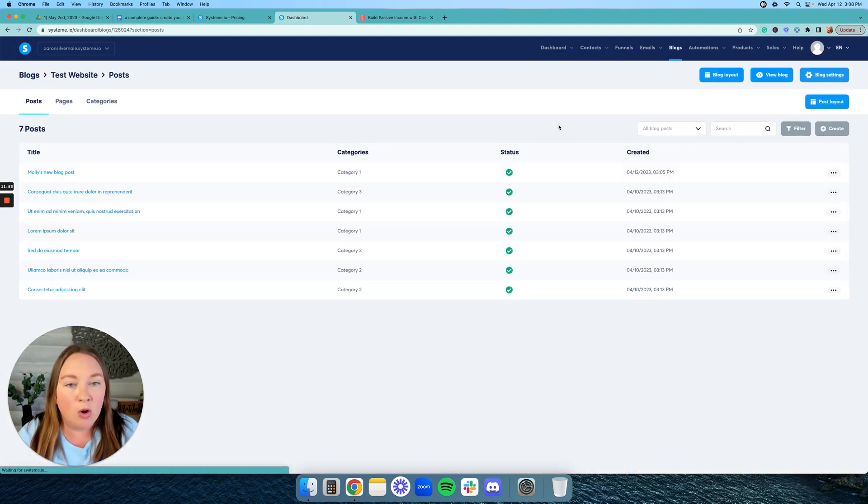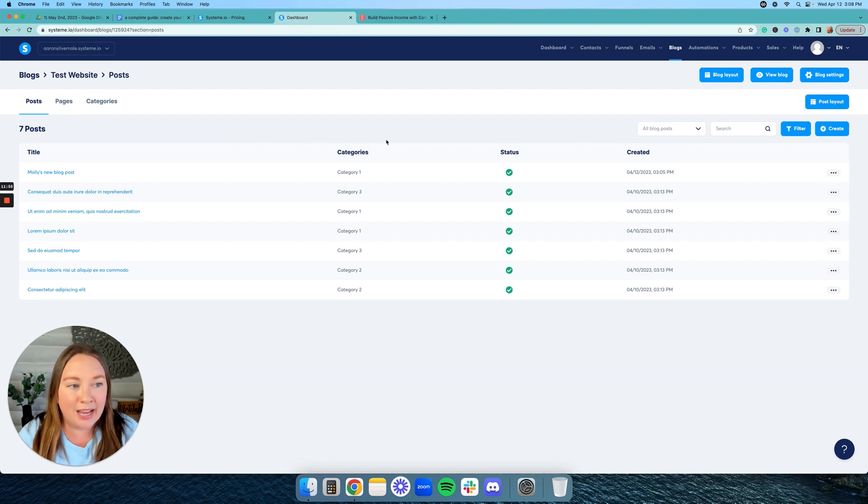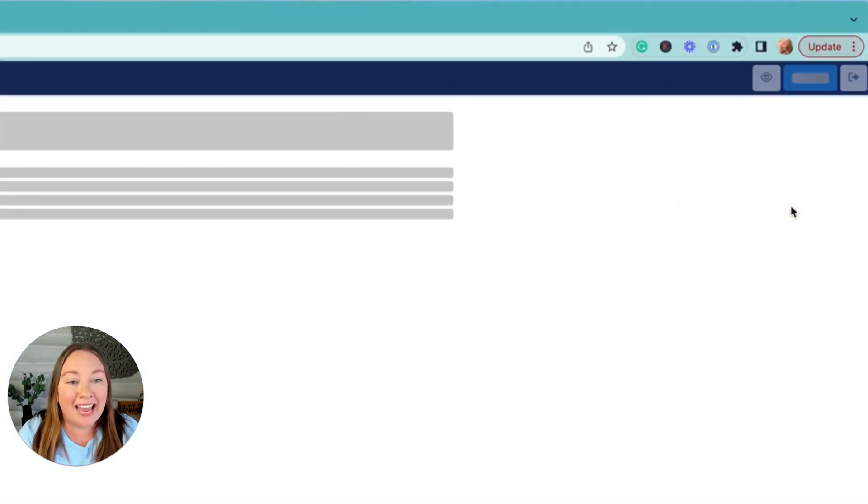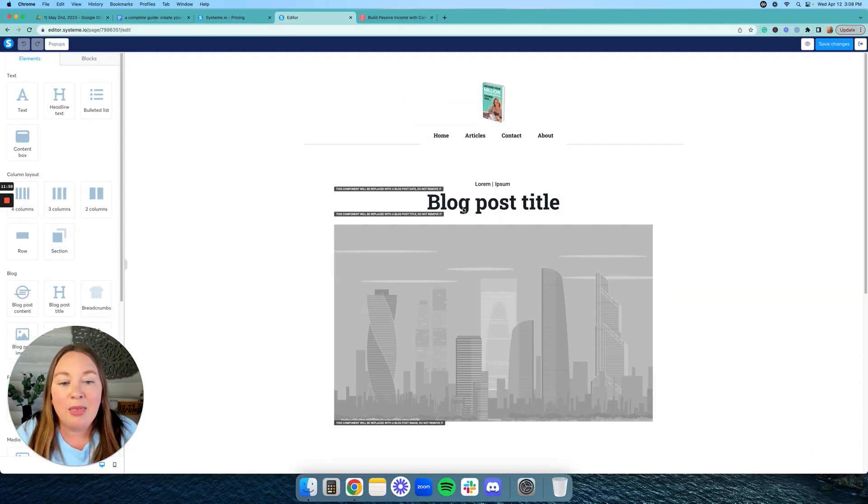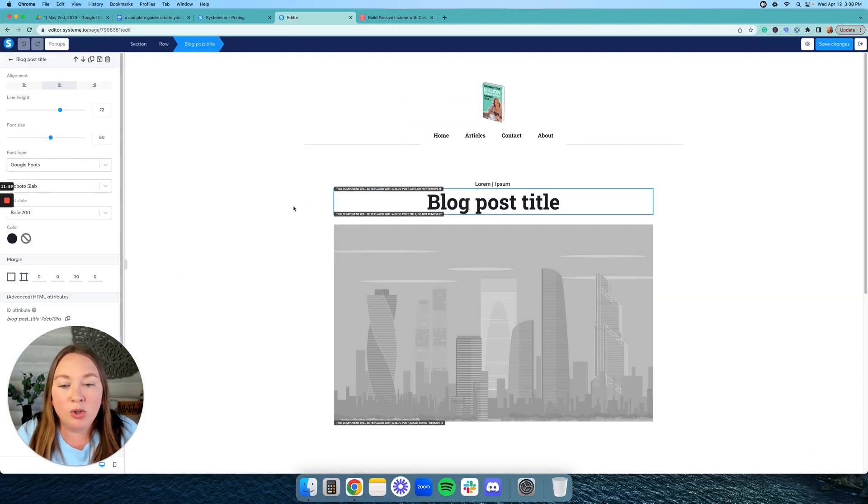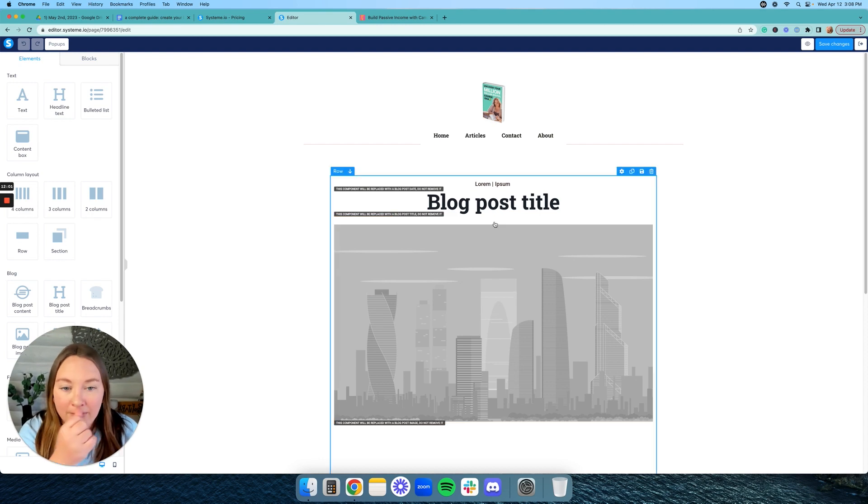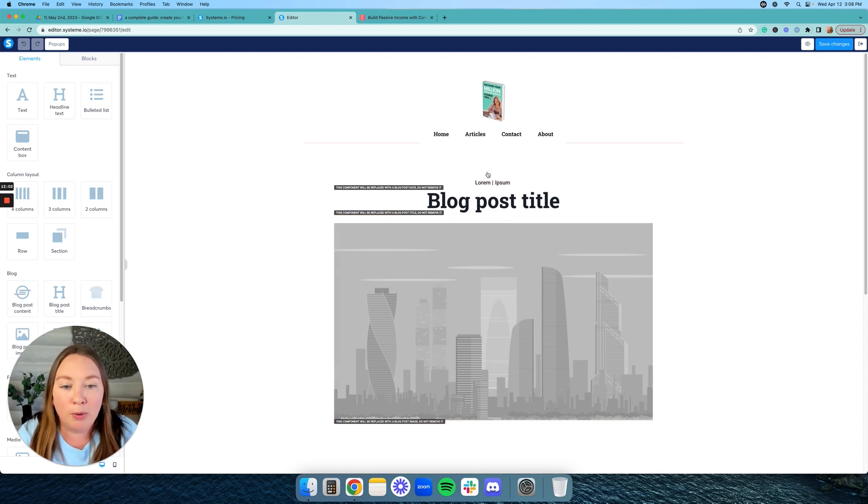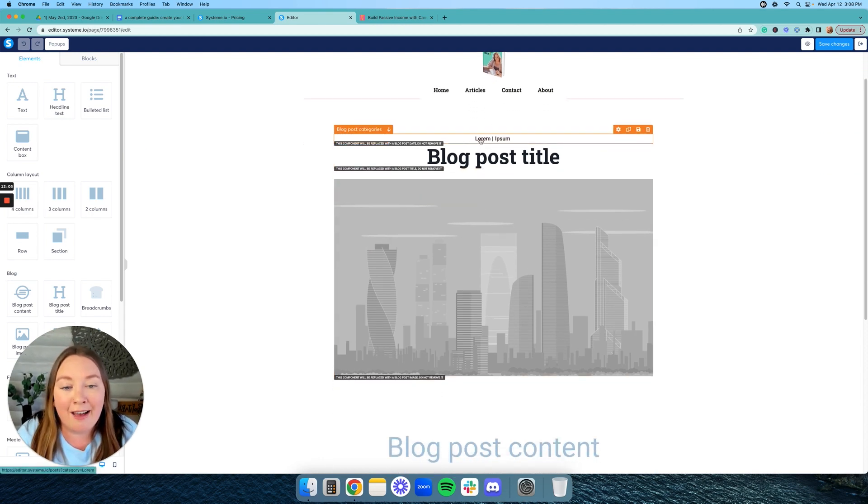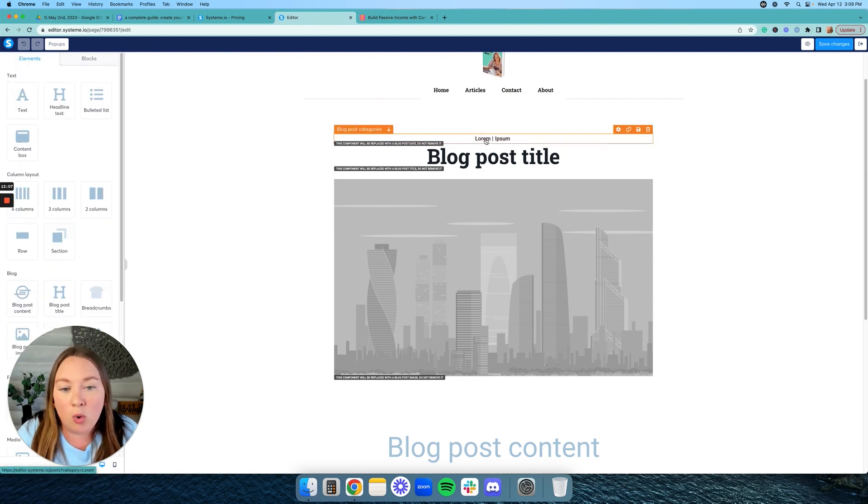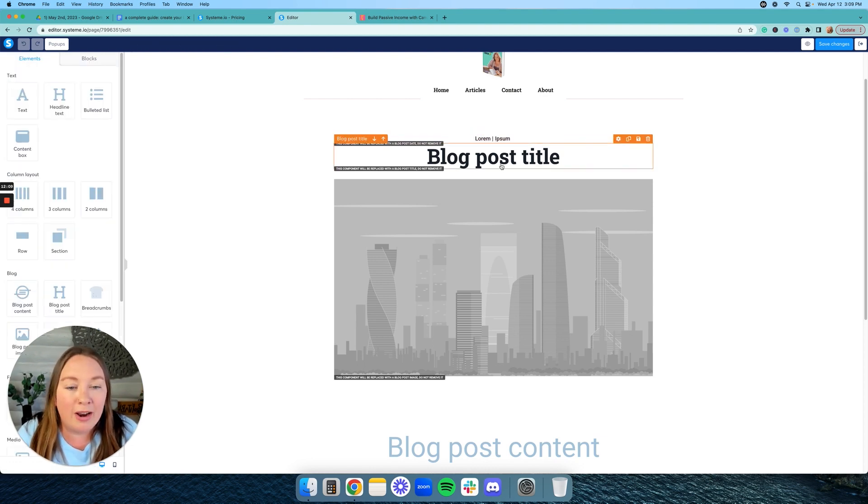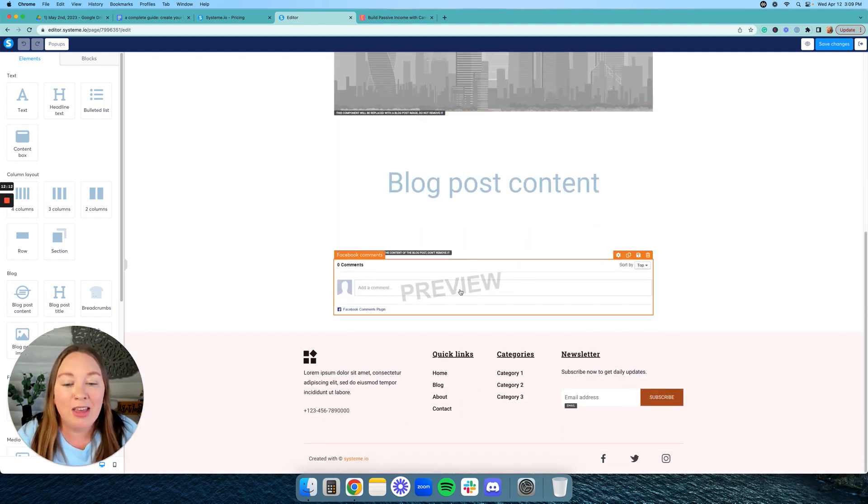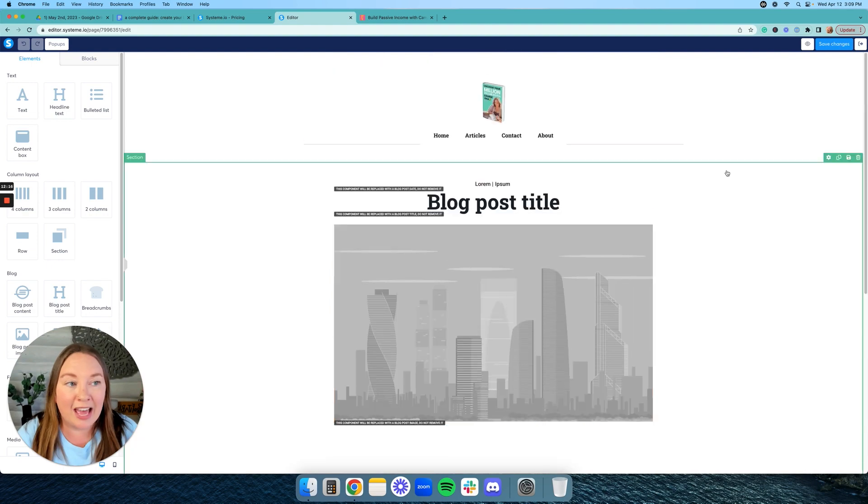What you're going to do is go back to the posts section and you're going to click on post layout. This is where you can start to change the layout of your actual blog posts. So maybe you don't want to have the date or year right here, or you don't want to have a header or you want to have a different header or whatever you want to have. Maybe you don't want to have Facebook comments on the bottom of your blog posts. You can change that out as well.